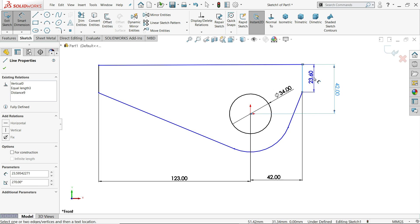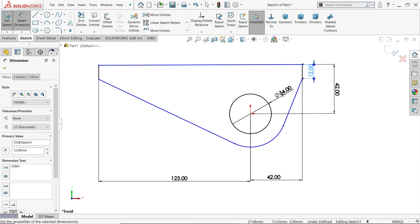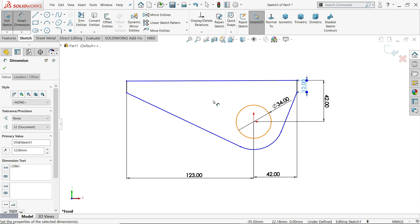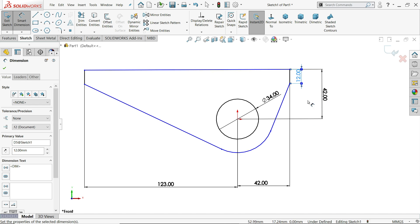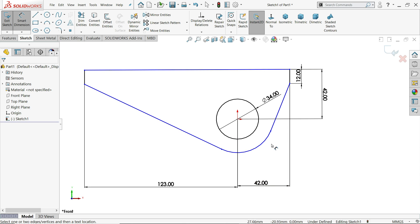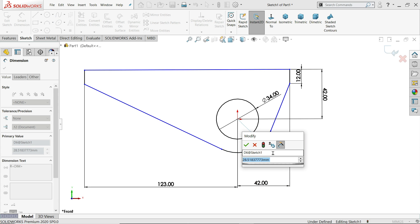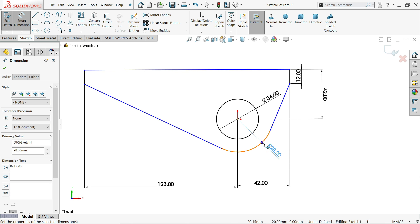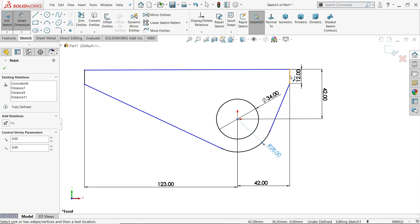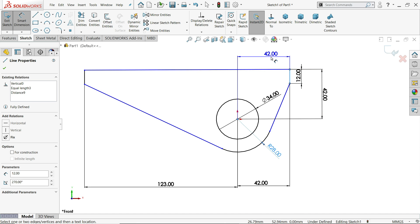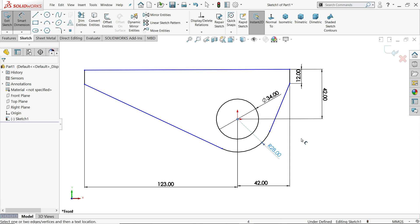This length is 12 millimeter. Now for the remaining balance — this circle radius is 28 millimeter. And from here to here is also 28 millimeter. That's already defined, so that's fine.